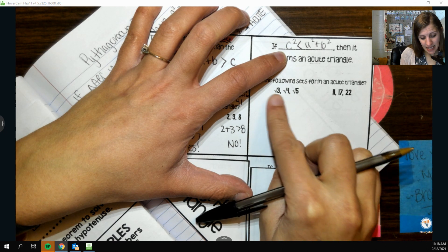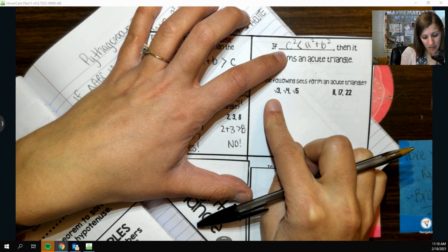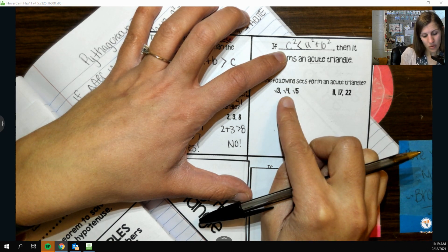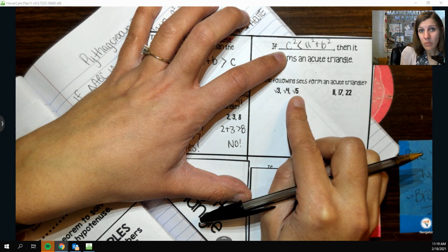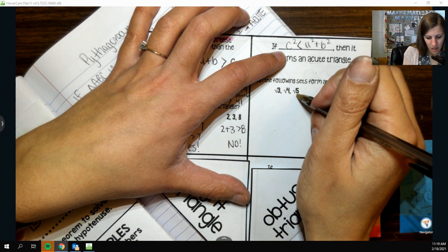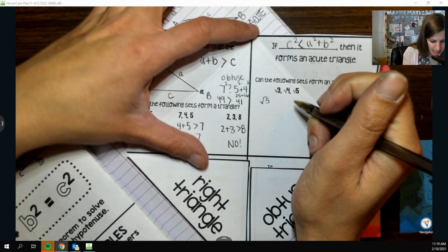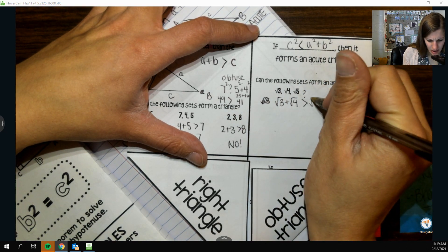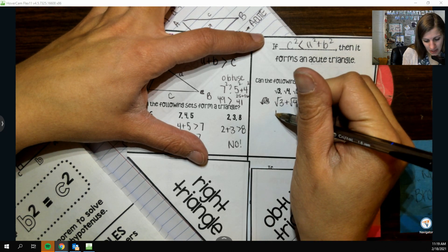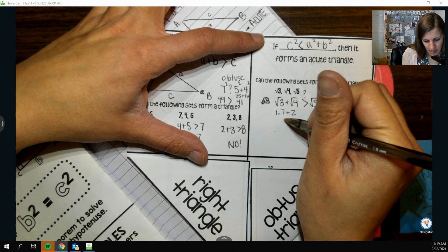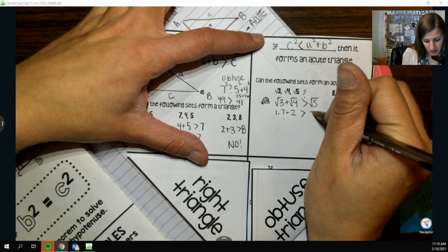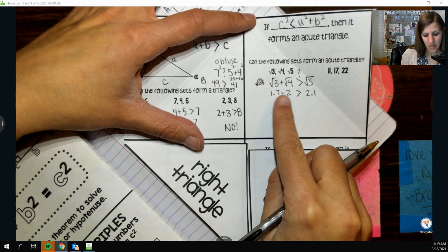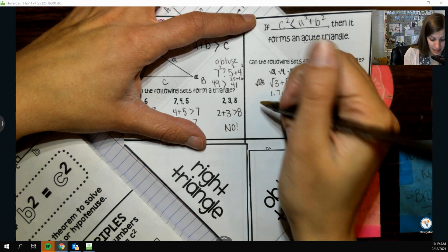We talked about approximating roots in class. So √3 ≈ 1.7, √4 = 2, and √5 will be more than 2 since it's more than 4, so √5 is my longest side. First I check: will the two smaller sides add up to be greater than the longest? √3 ≈ 1.7 and √4 = 2; adding those is greater than √5, which is a little more than 2, so yes it is a triangle.